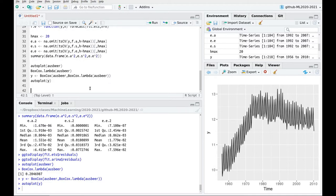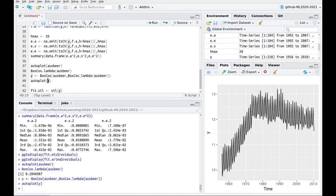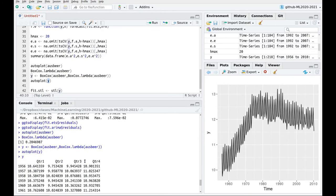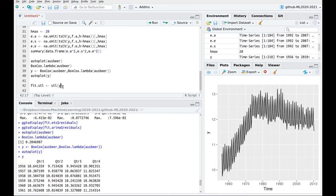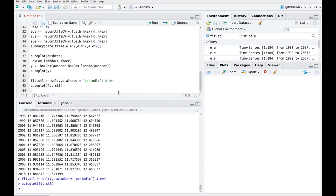So first of all, I'm going to try to fit a basic decomposition method. Let's fit STL. Looking at the data, you can see that the period is measured in quarters. If you don't want to mess around with the parameters, just choose window equals 'periodic', which means it's going to take a lag of m equals 4 to process the data. Let's plot the STL fit.